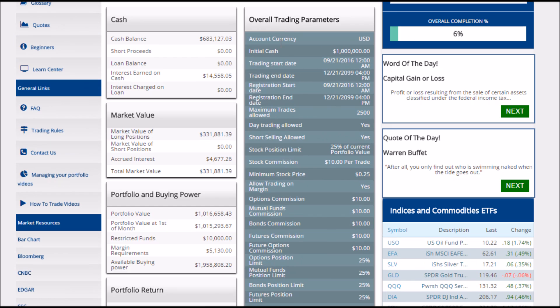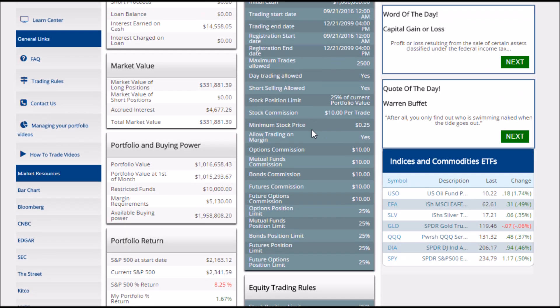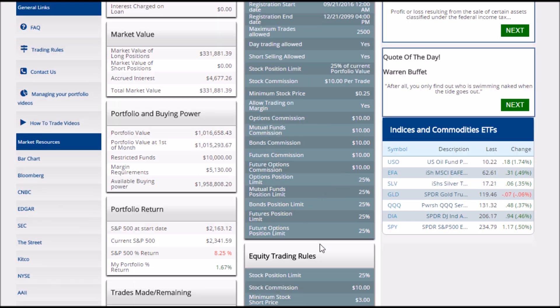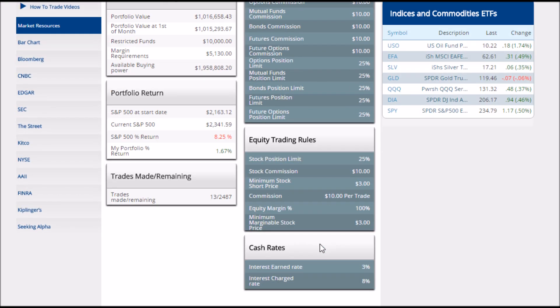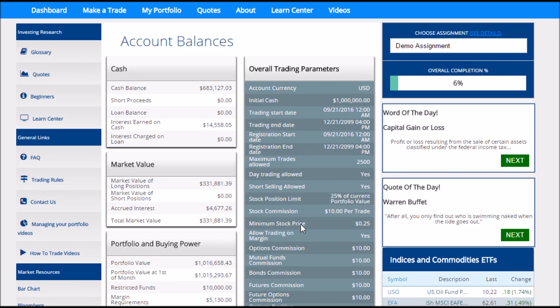On the right side of the page are your class rules. So if you're not sure why one of your orders isn't executing, you might want to check here to make sure the type of trade you're trying to make is actually allowed in your class rules.